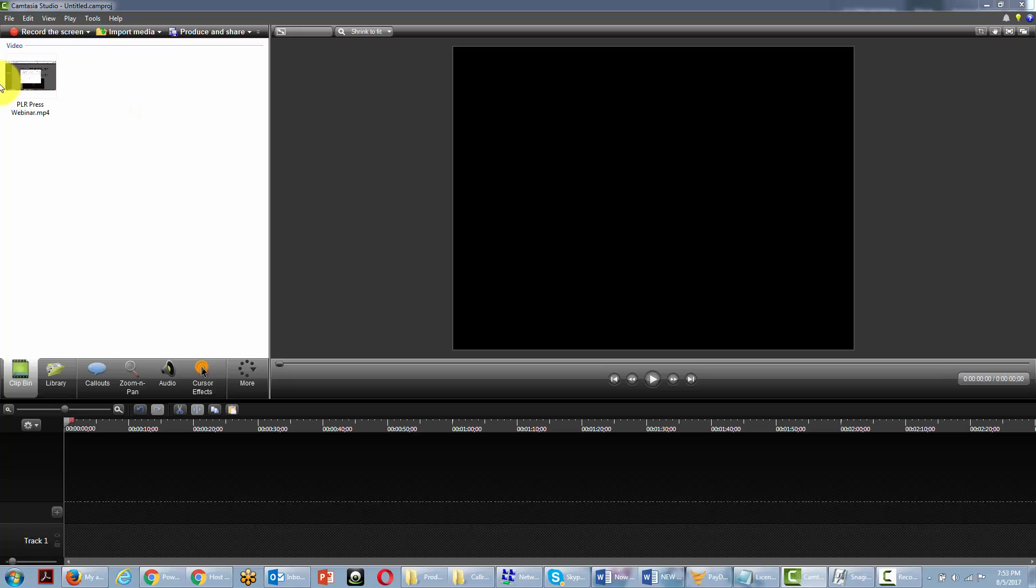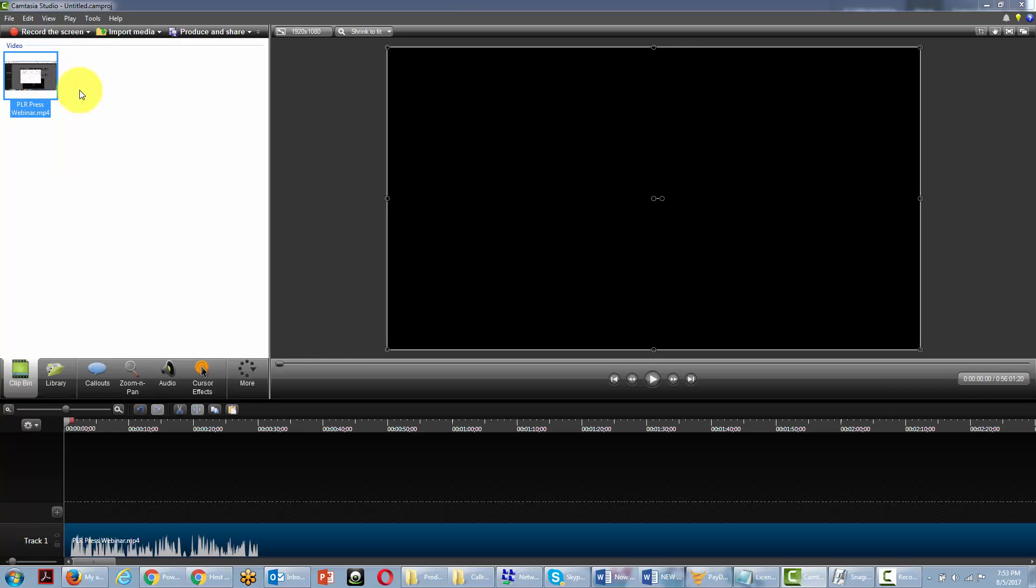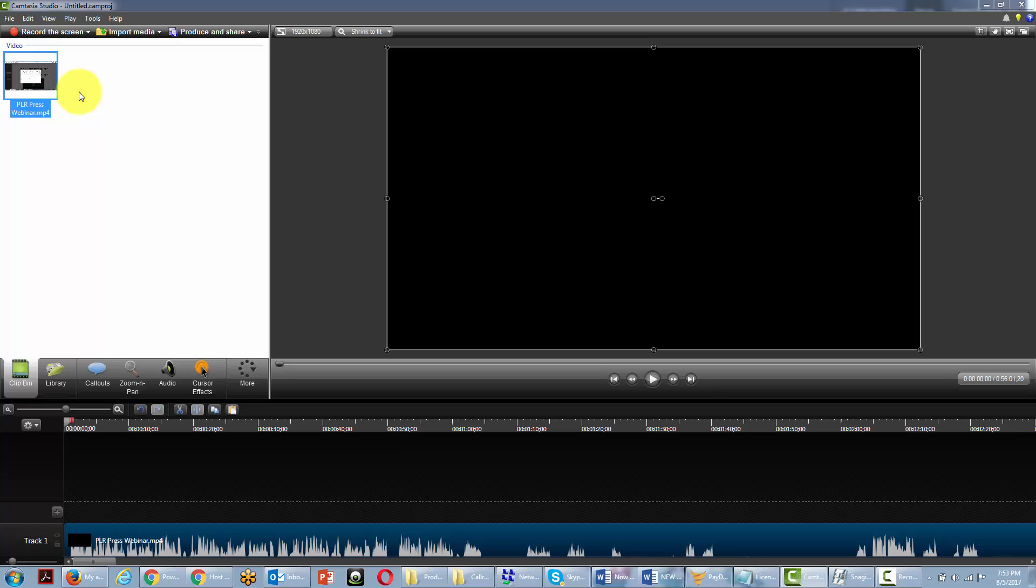But once you have that MP4 in your software, you'll want to add it to the timeline. And then you'll want to go through the process, whatever your editor actually does in order to separate the video from the audio. Now we're now working inside of Camtasia Studio.